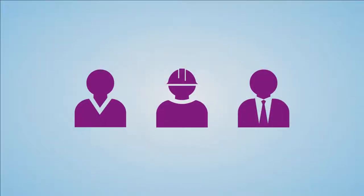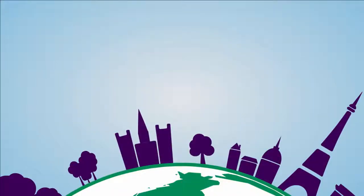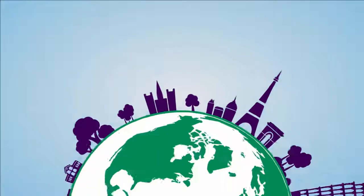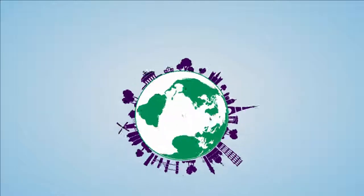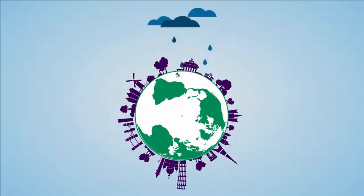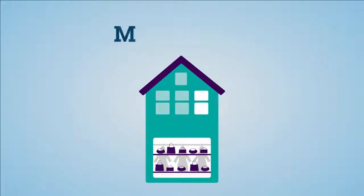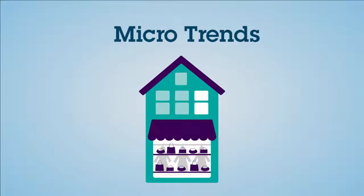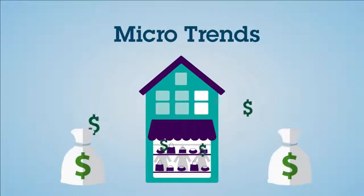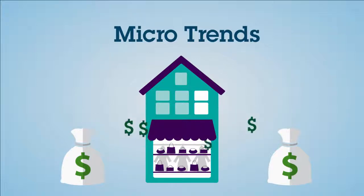All businesses, even global ones, must take local environments and conditions into account. Weather, for example, can cause microtrends that play a big role in retail profitability.